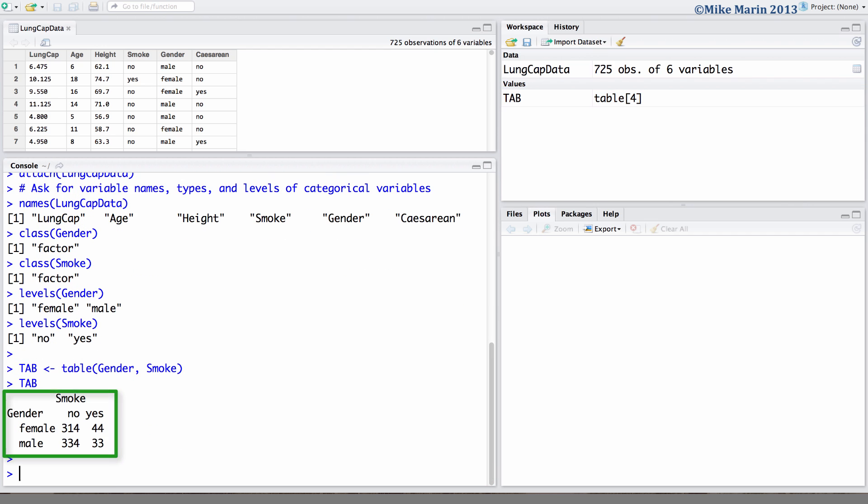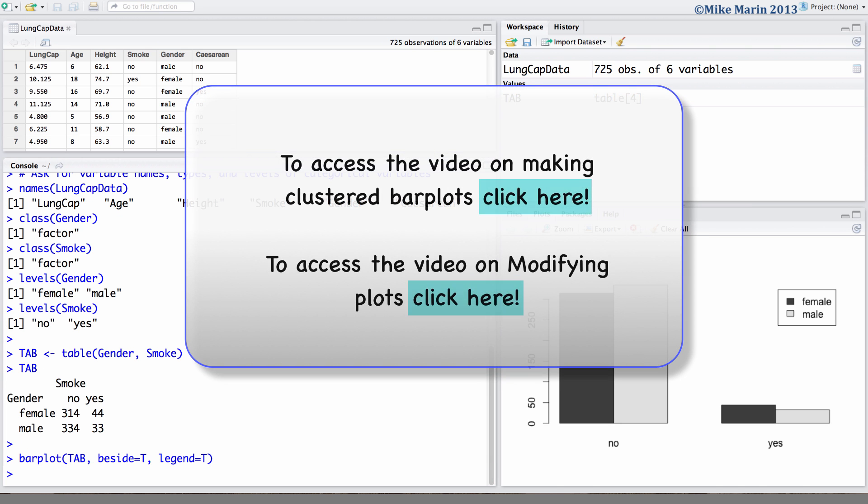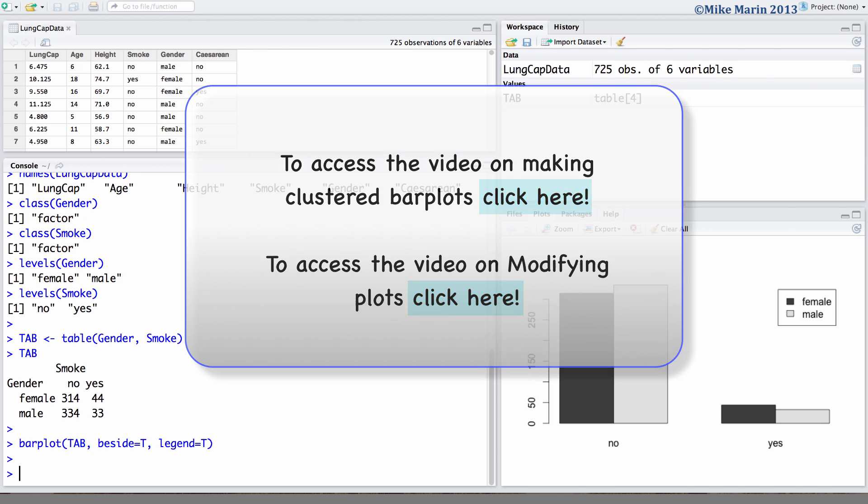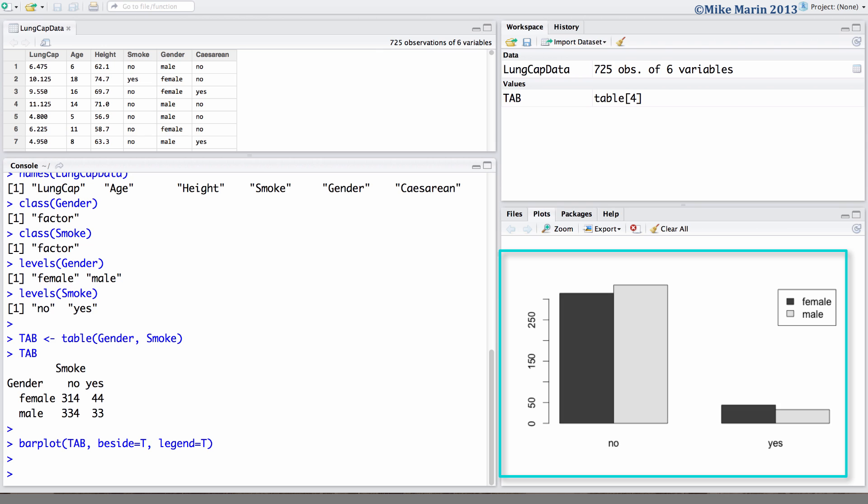To visually examine the relationship between these two variables we can produce a bar plot. Here we'd like a bar plot of the table. We will set the beside argument equal to true to have these bar plots placed side by side and I also set the legend argument equal to true to have a default legend produced. You can see my earlier video in series 2 for more on producing bar plots. It appears that the non-smoking group has more males than females and the smoking group has more females than males suggesting that there may be a relationship between these two variables.